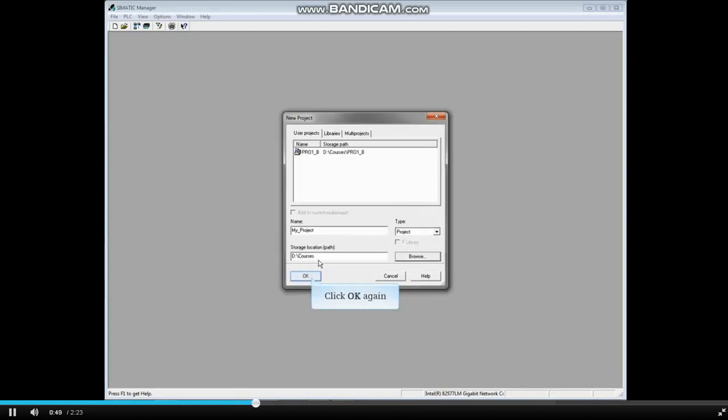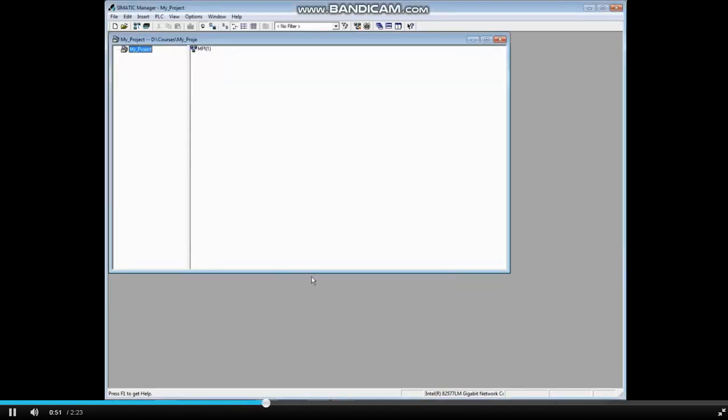Click OK again. You now have a basic empty container project that's ready for a hardware station and program code to be added.